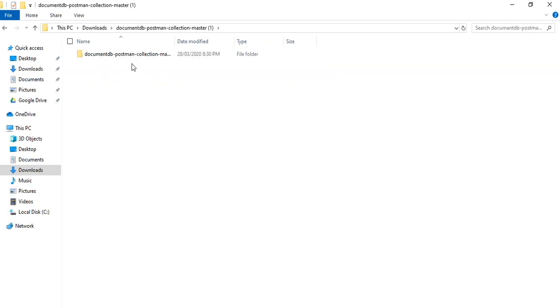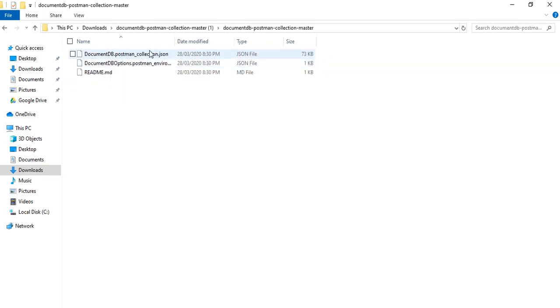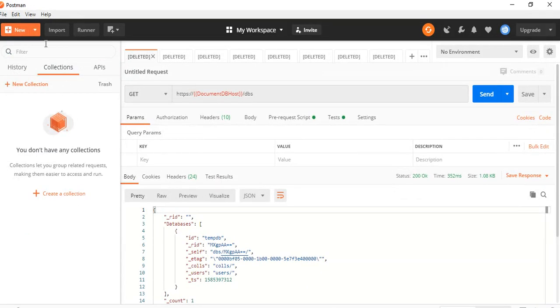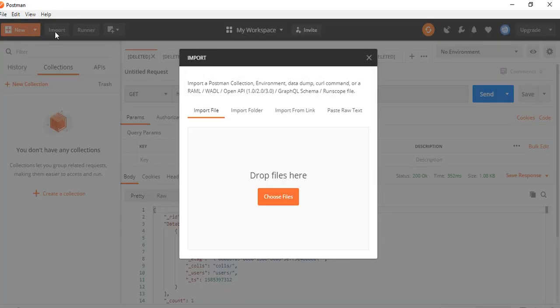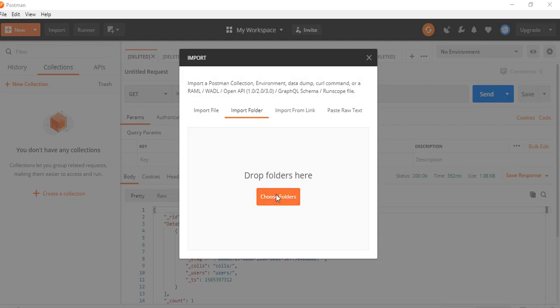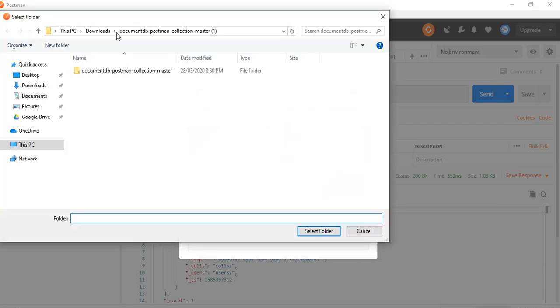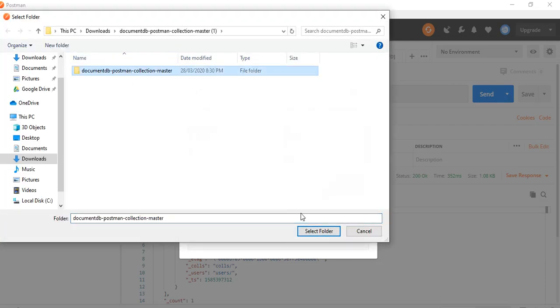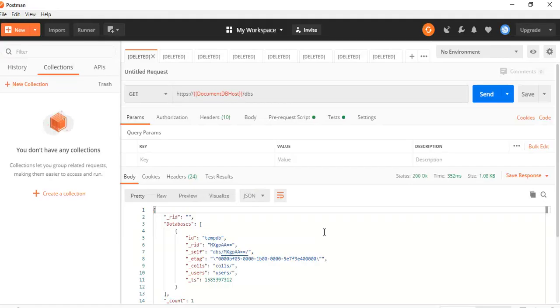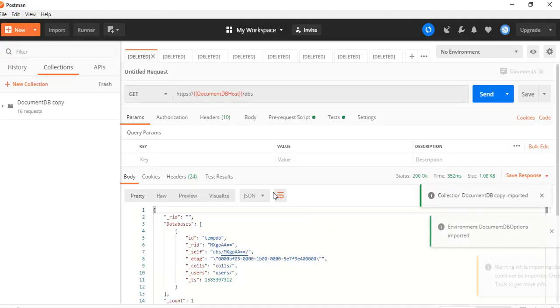This is how it will look like. You will have the collection here. You will have the environment variables here. Let's quickly import it via Postman. Just go to import, import the folders, choose the folder. So this is now imported.